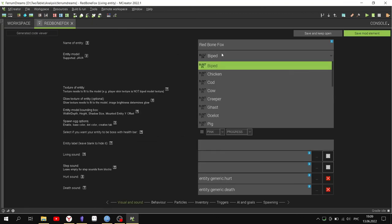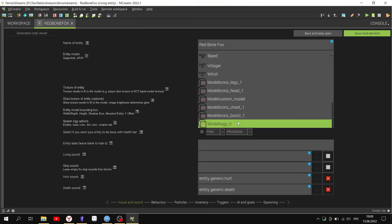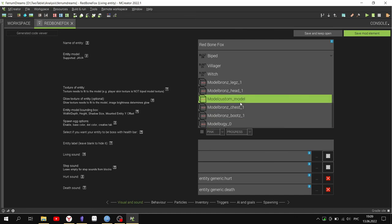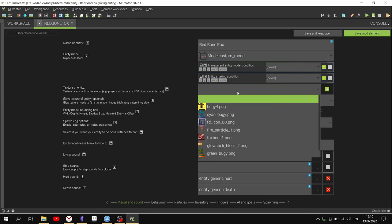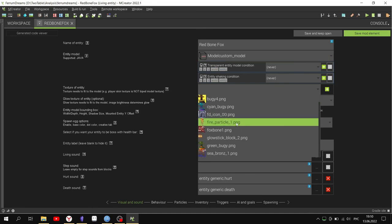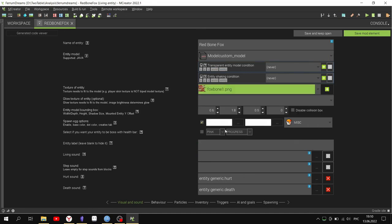AI for mobs can be selected from the templates or you can make your own from scratch.